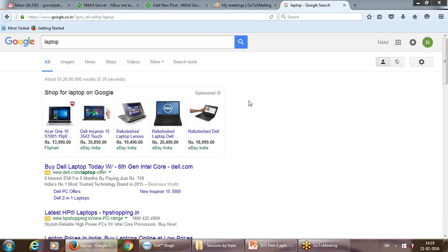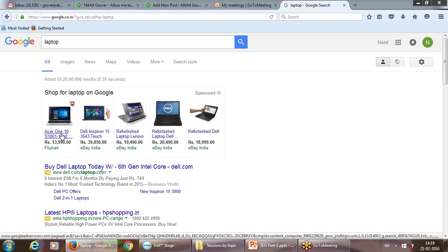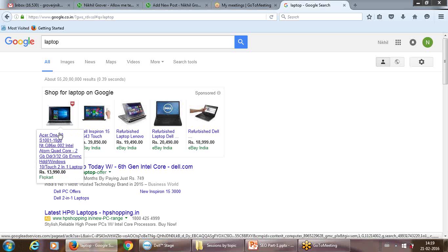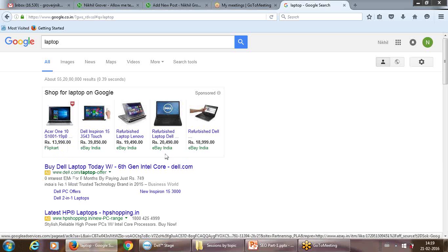A paid result uses Google Adwords as a tool, telling Google: I am ready to pay this amount so that if somebody searches for 'laptop,' please bring my result to the top, and if somebody clicks on it, I'll pay you a certain amount. That is called CPC — cost per click.